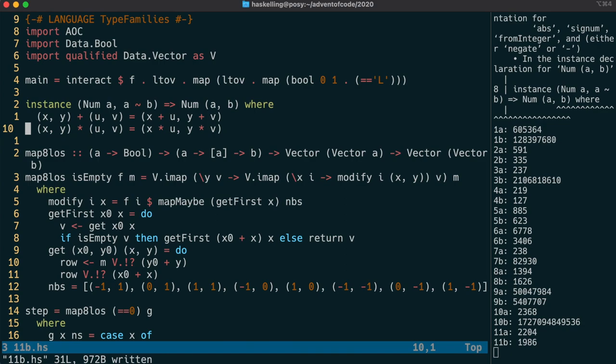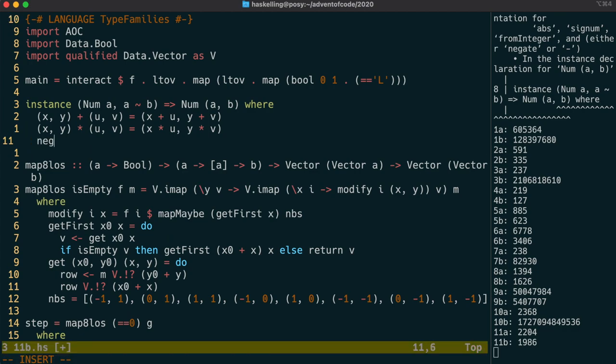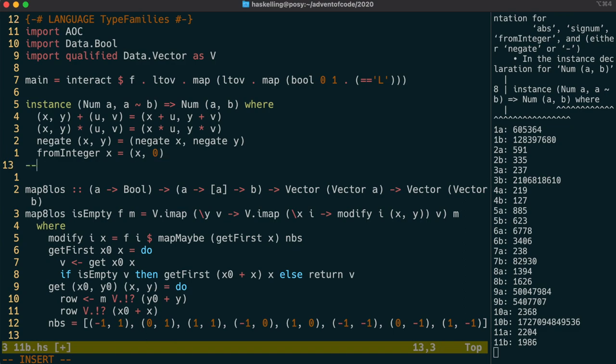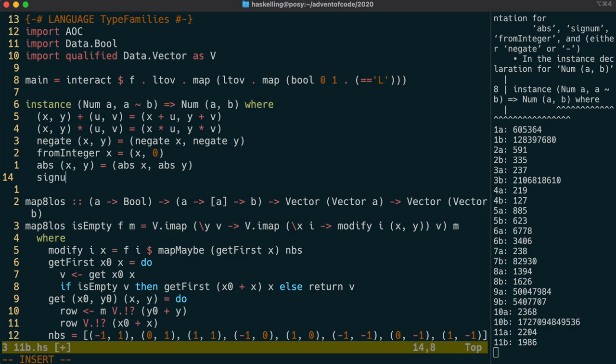We need to also implement abs for absolute value, signum, from integer, and negate. So let's do negate first and we're just going to negate both values. This is the same as just doing a minus value for each of those. From integer we'll just put it in the first one and have zero for the second one. This is perhaps like for complex numbers where the imaginary part is zero but it's pretty arbitrary how we implement this. We do the same for absolute value and the same for signum all of which are unary functions.